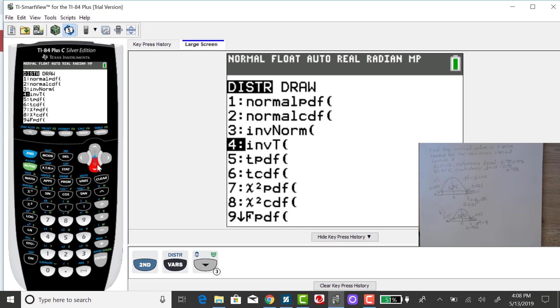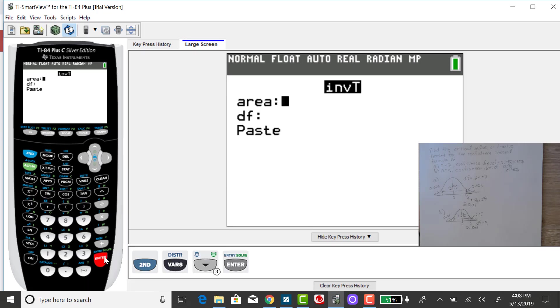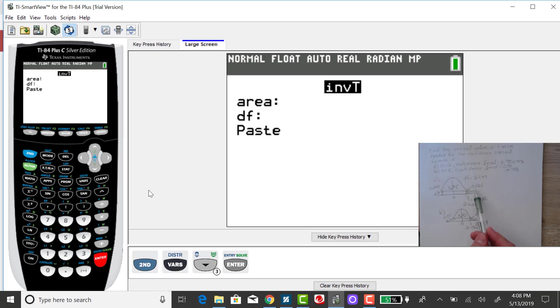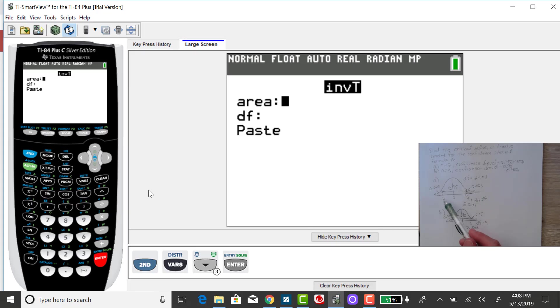When you're given an area or a probability first, you're going to be using an inverse function to find the value along the horizontal axis. So selecting 4, it's going to ask me for the cumulative area. So this part is a little confusing. You could put in 0.025 directly, but it's going to give you the negative version of that T-value.